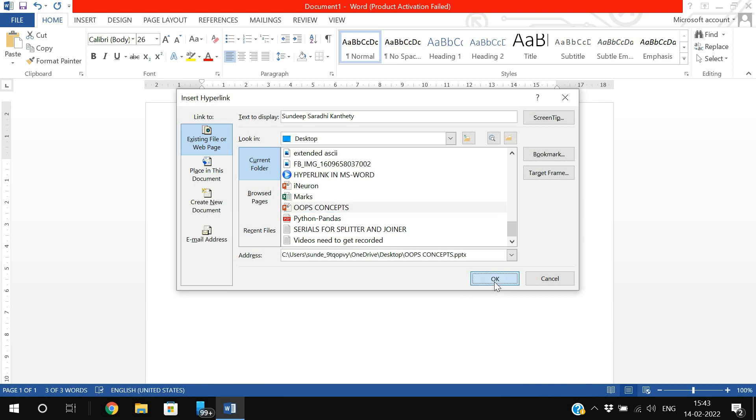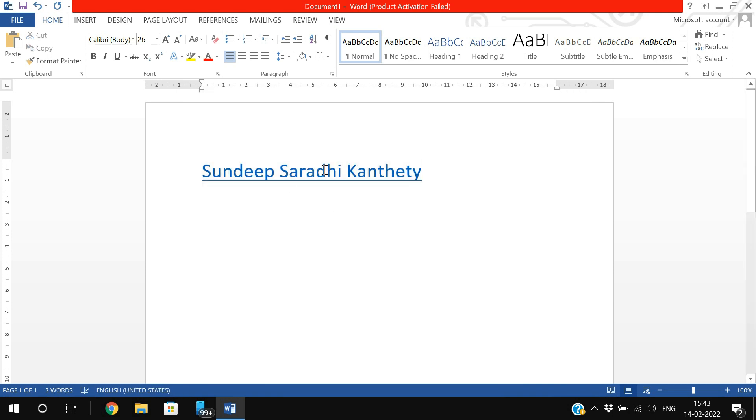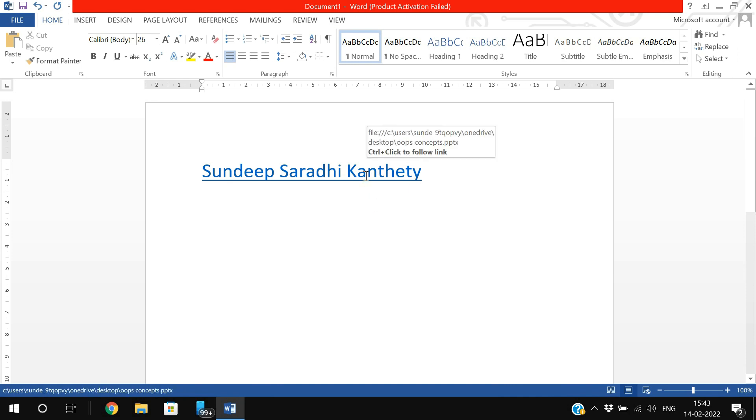You can observe an underline will appear for the text. If the text is underlined, we know that this is a hyperlink. Simply move your cursor towards the text and you can see the tooltip where you can find the address of the target document. There is one option: Control plus click to follow link.